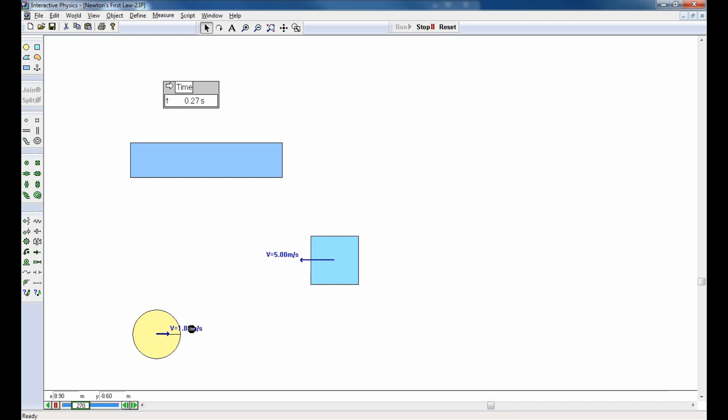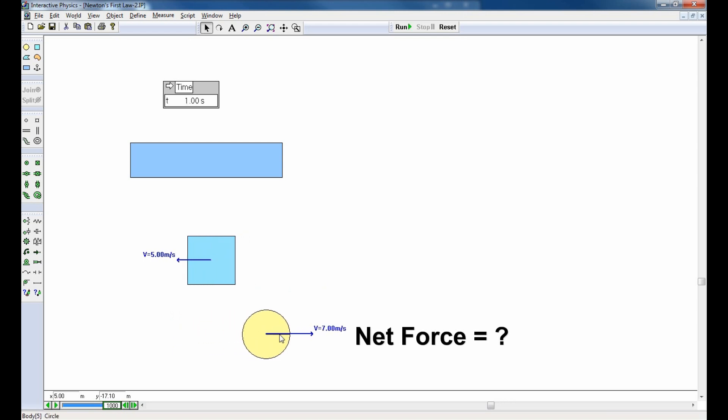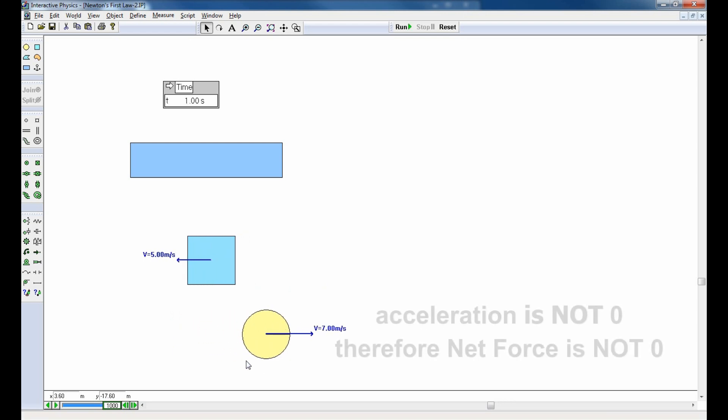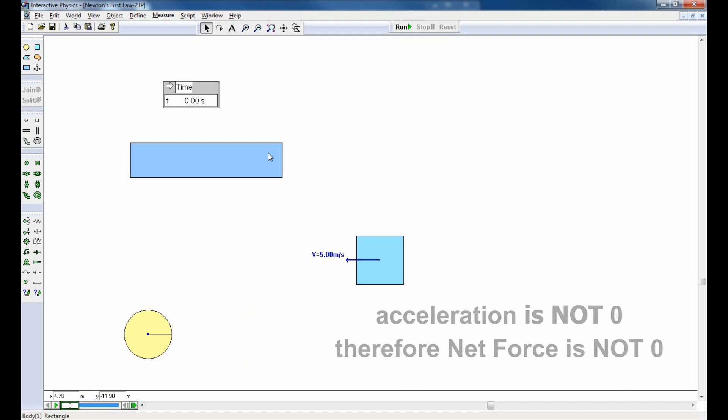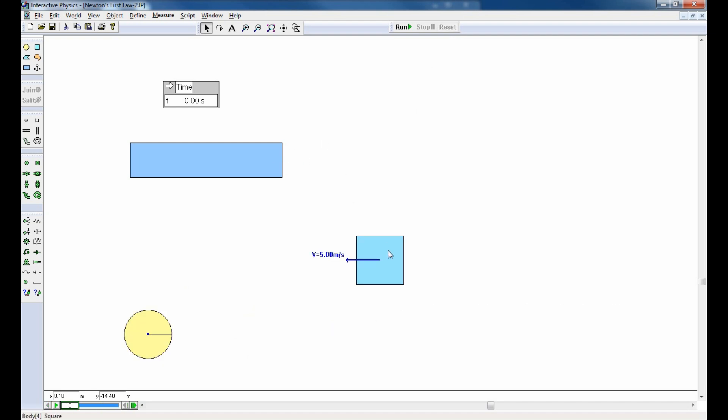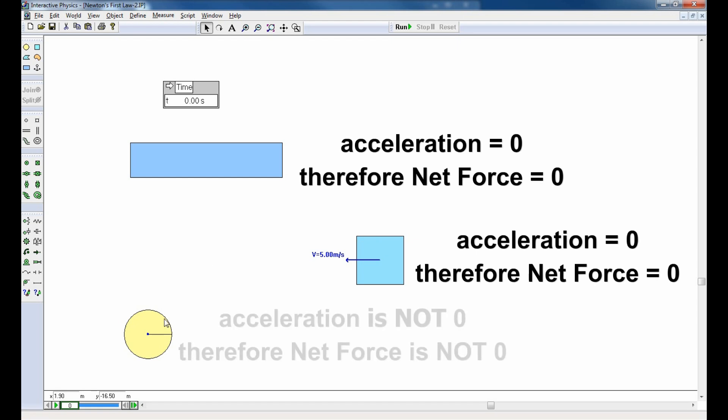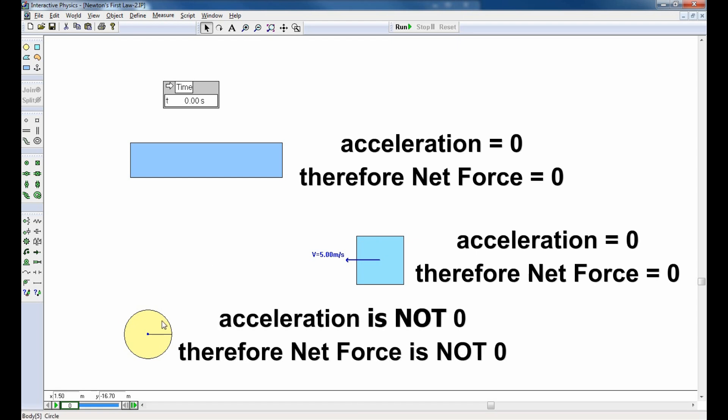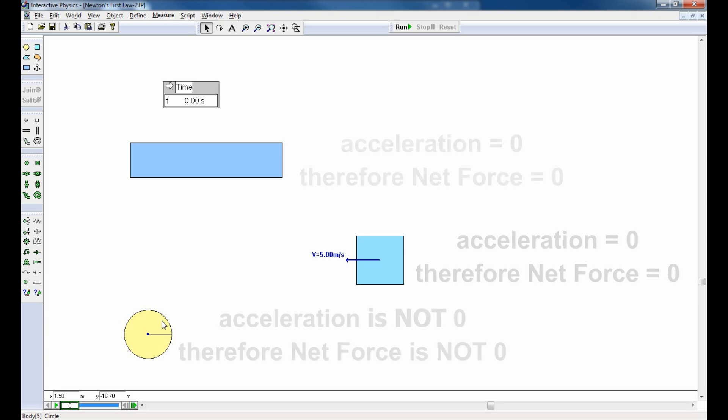The circle is a different story. The circle is accelerating, and so Newton's first law can with confidence say there had to have been a net force acting on the circle. That's the only way you're going to get an acceleration, is by having a net force. So, here's your summary. Both the rectangle and the square had no net forces since neither of them accelerated. The circle certainly had a net force because it did accelerate. That's really all there is to Newton's first law.